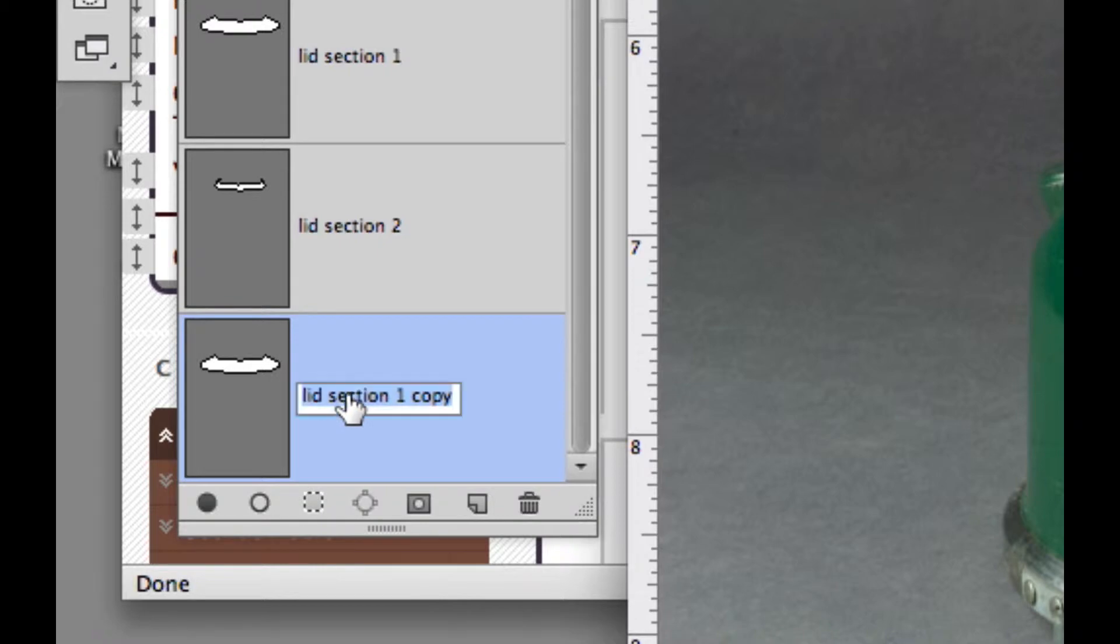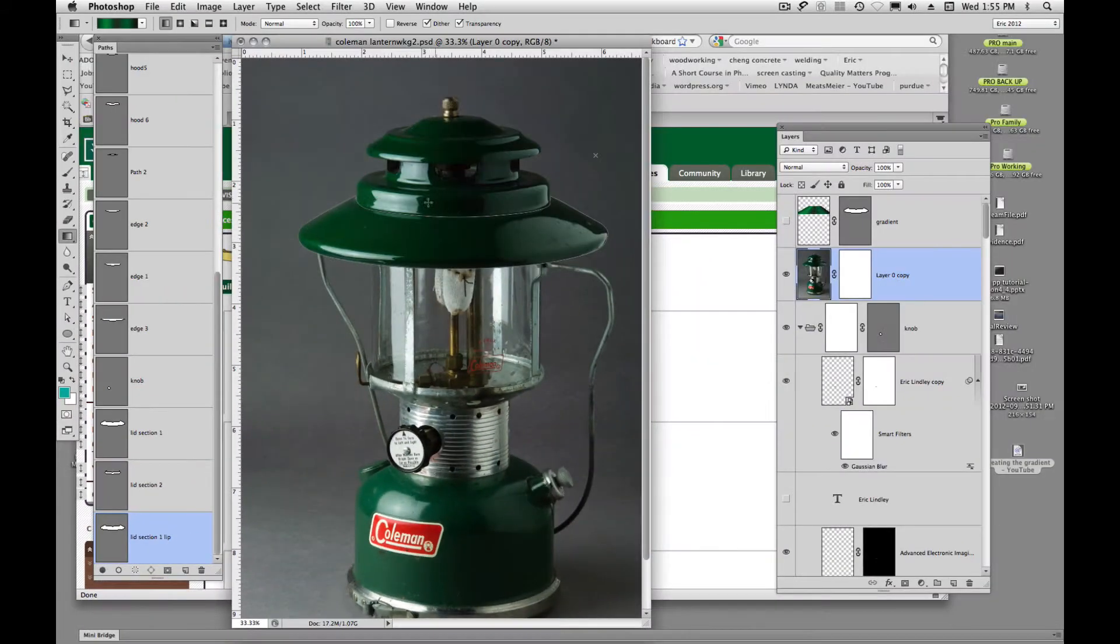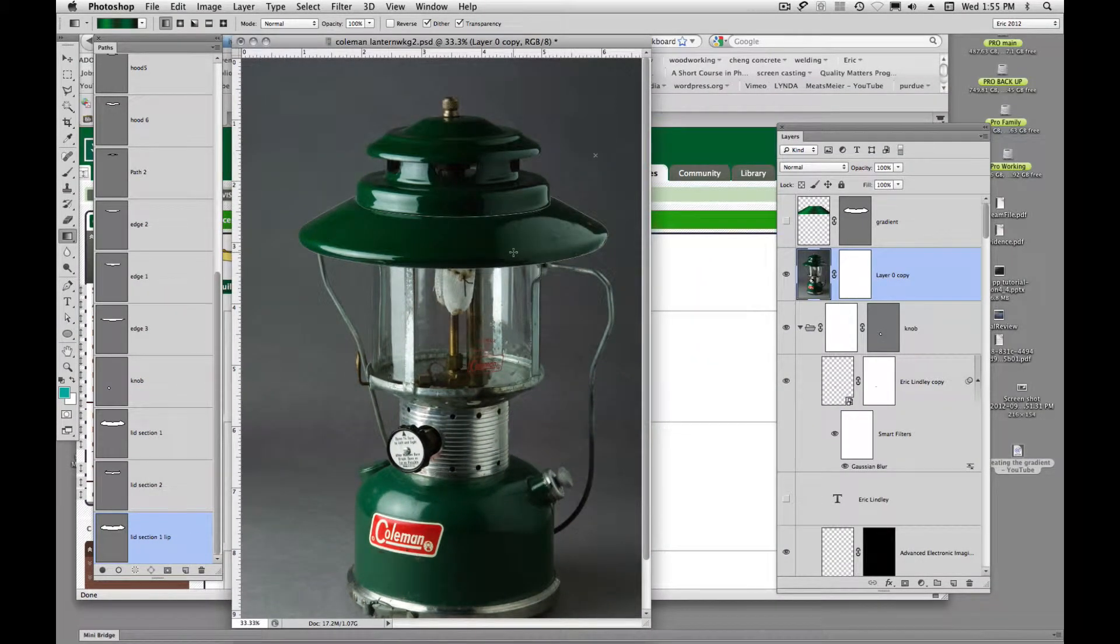And then I'll double click on the name and we'll come over here and we'll call this lid selection 1 lip. And we see that it's loaded here.